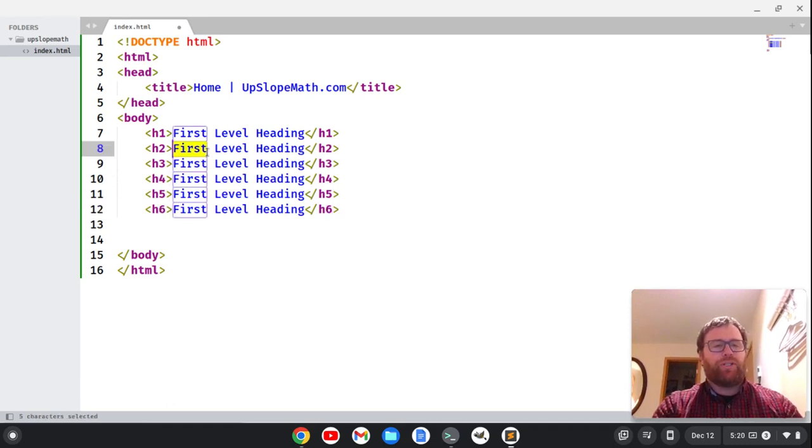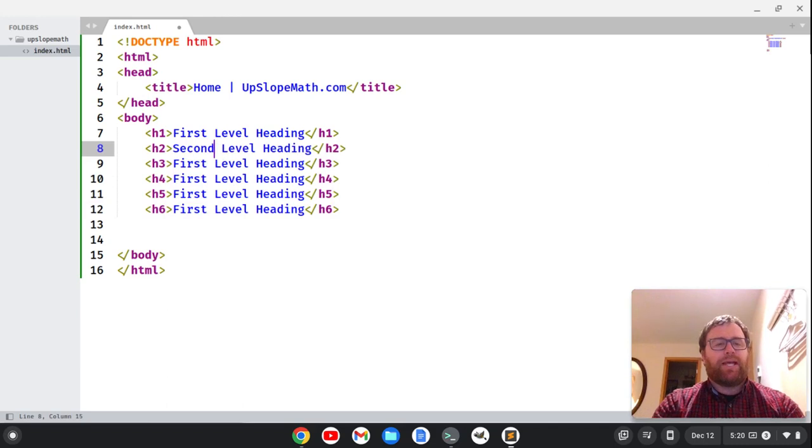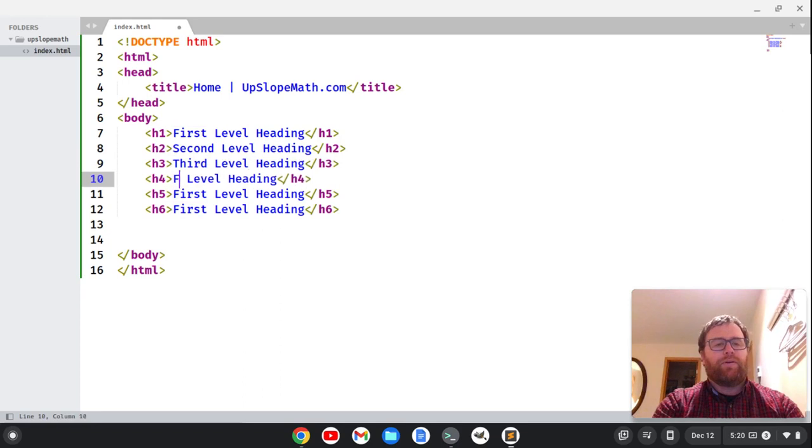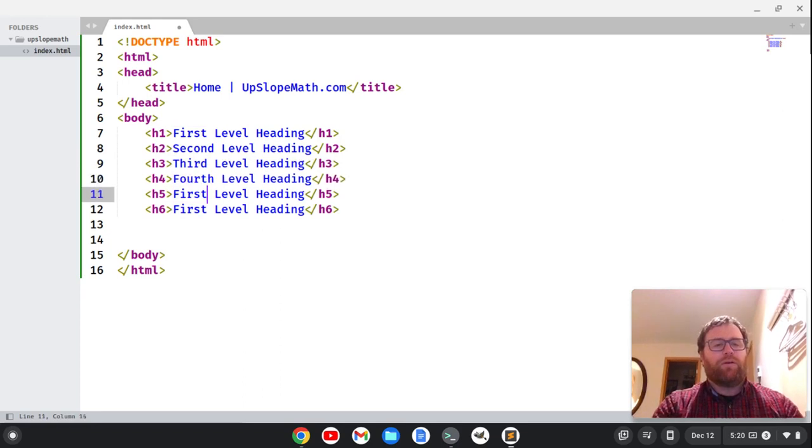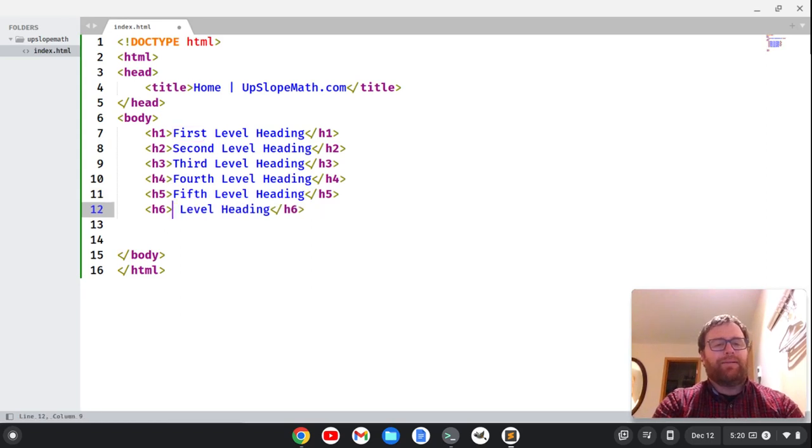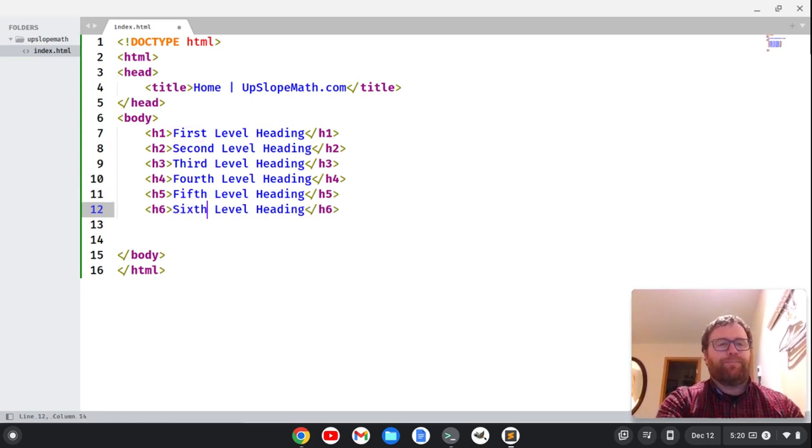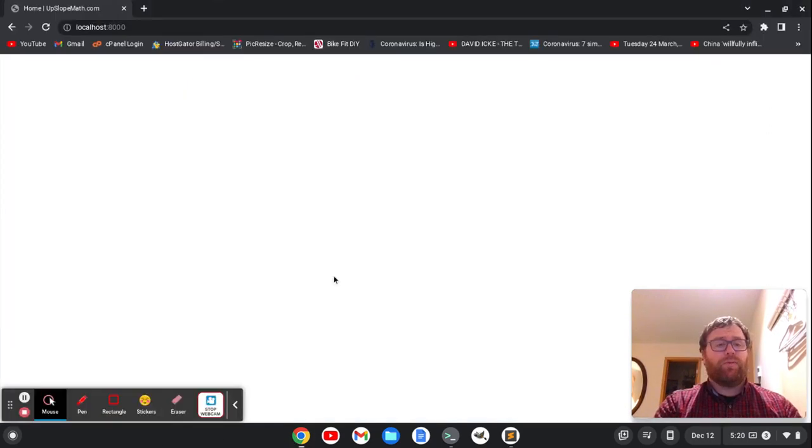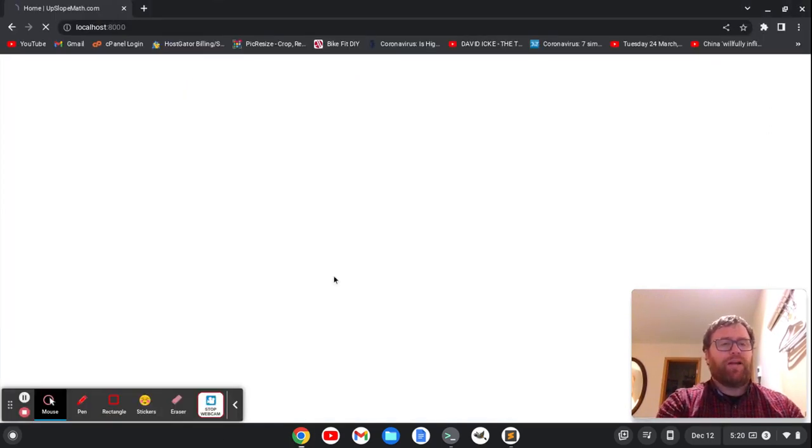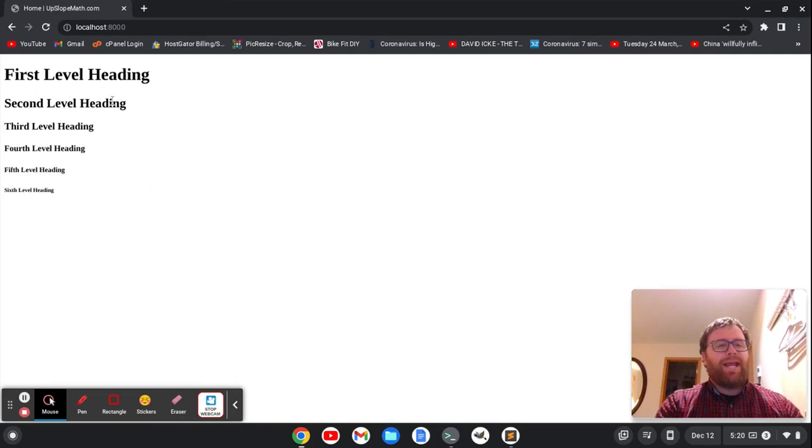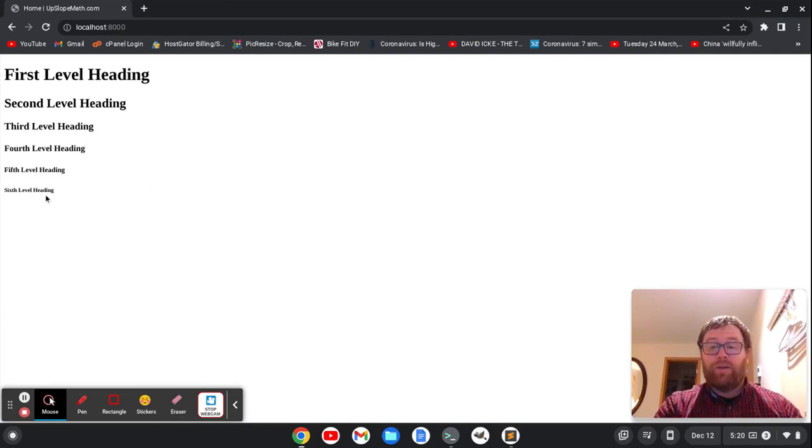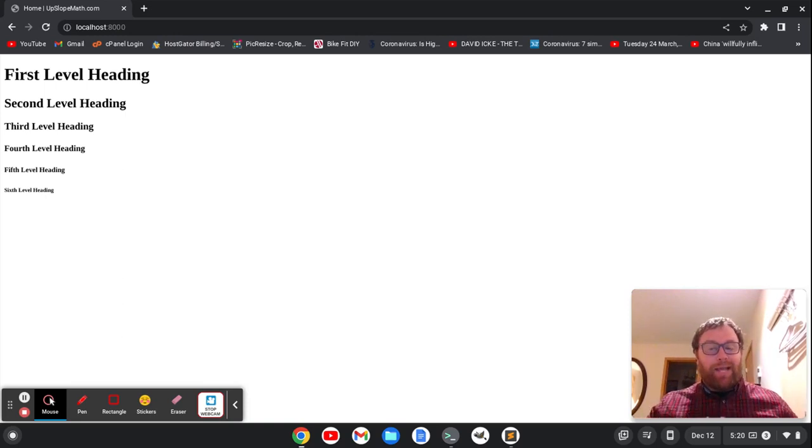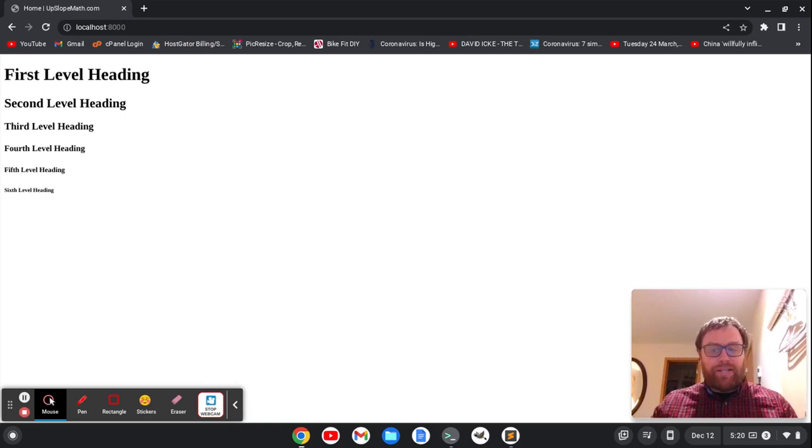Now we want to change these words here. So we're going to say second, third, fourth, fifth, and sixth level heading. Now let's save that. Now that's going to show up. When I go back here and I refresh, do Control-Shift-R, you have our headings showing up with our first level heading being the largest all the way down to our sixth level heading. Now again, you should use CSS to style the size.